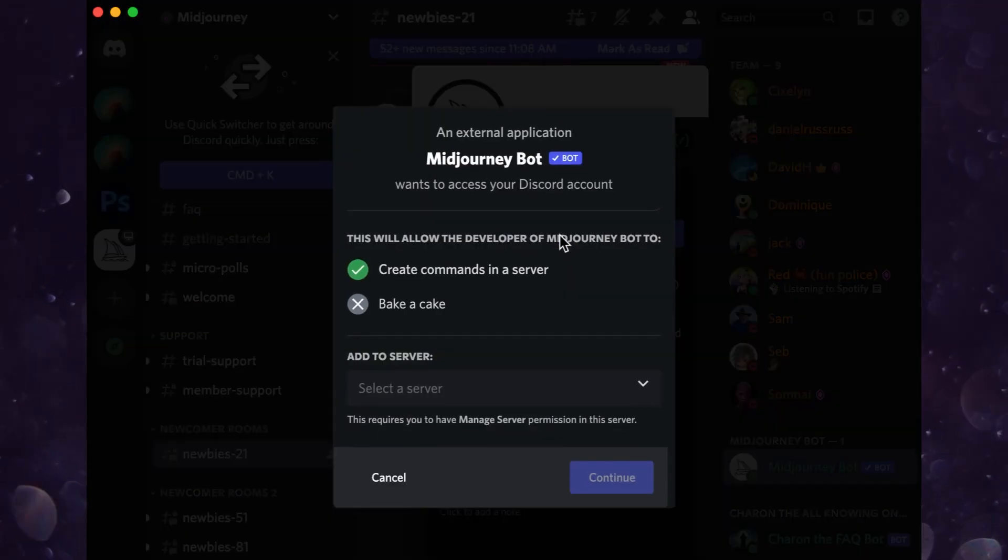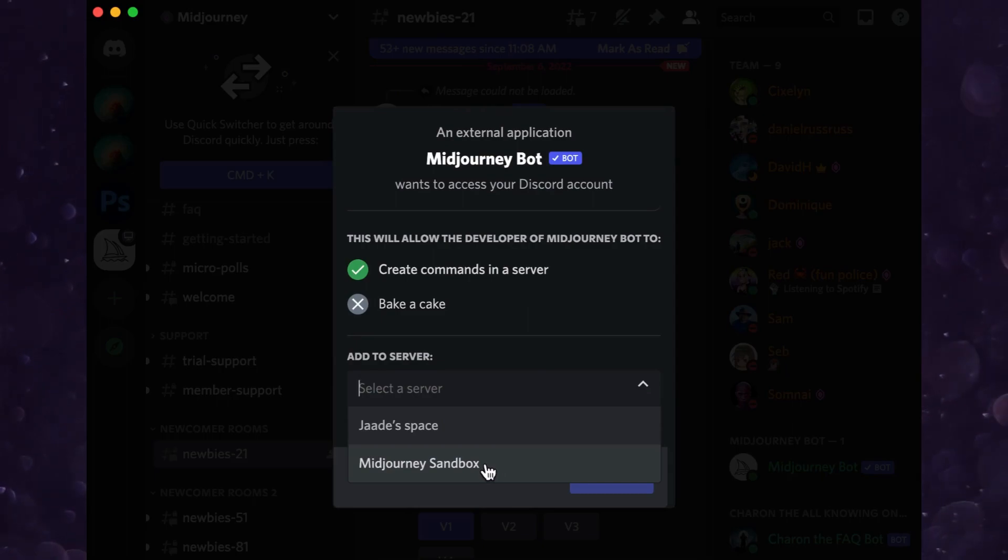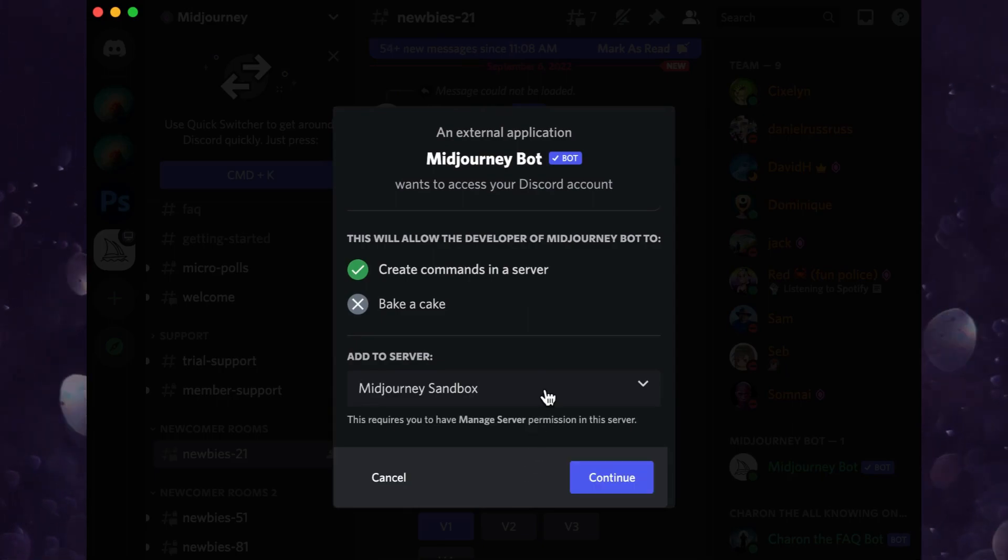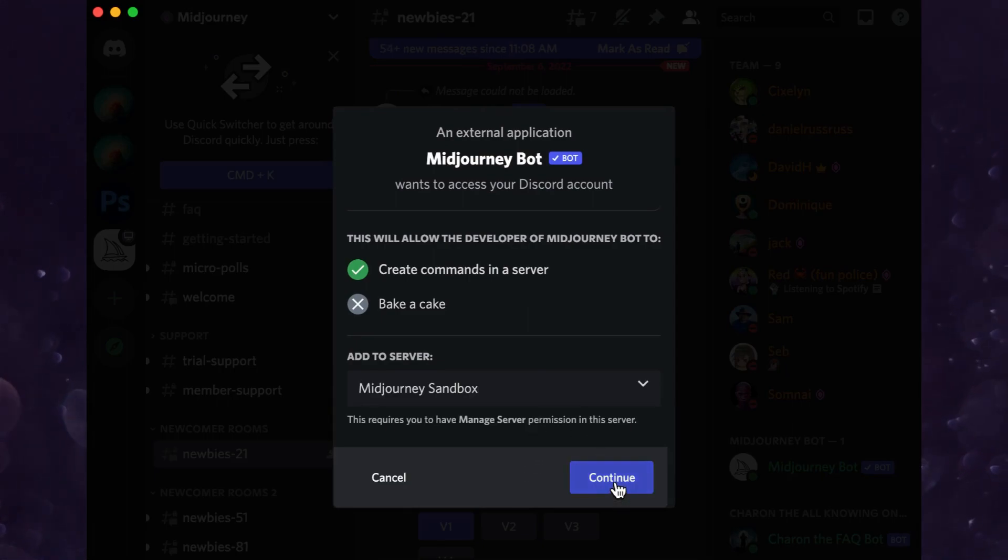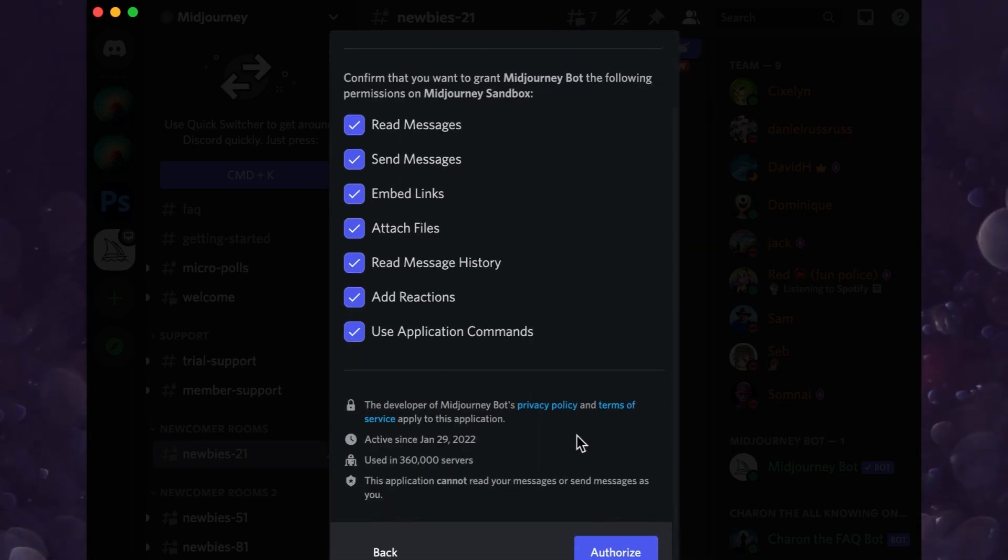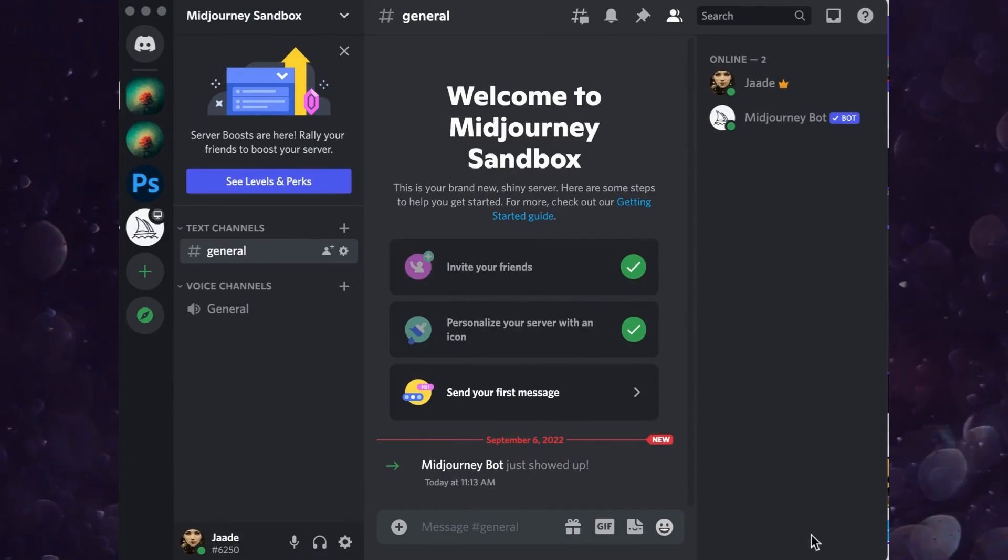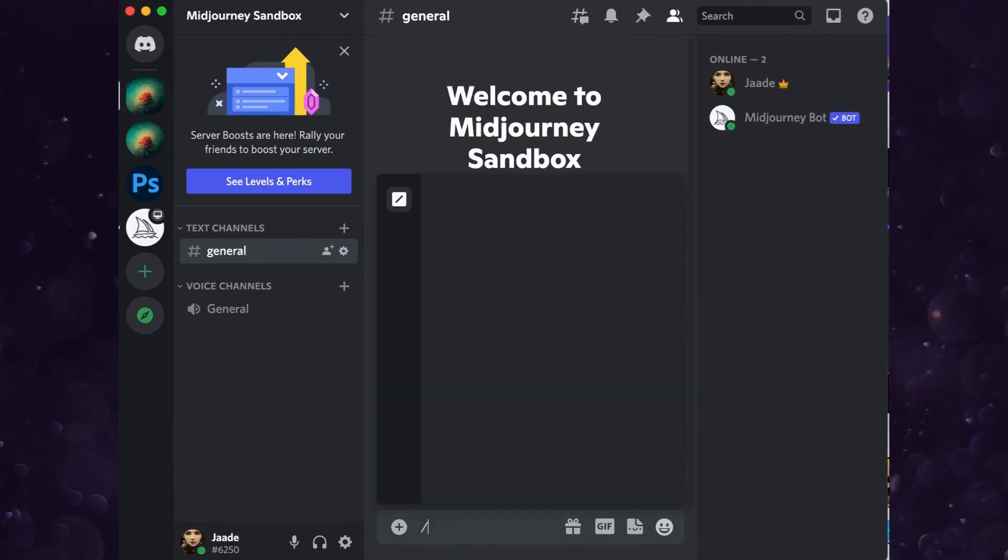Select the newly created server and click continue. You will have to authorize the bot to join you. When you go back to your server, the Midjourney bot will be there waiting for you. Start a new message with the backslash key and start making AI images.